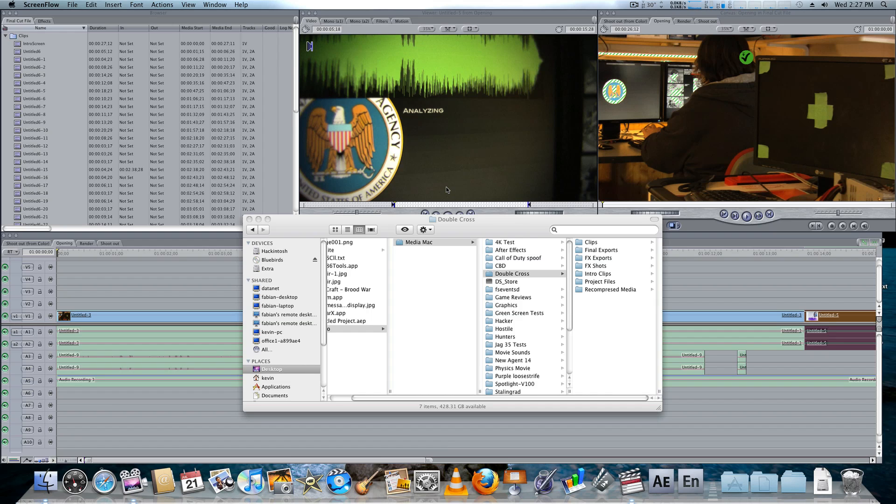Hey guys, this is Kevin Lippman for another Ion Films tutorial, and today we're going to look at some workflow tips from Final Cut to After Effects, then from After Effects back to Final Cut.